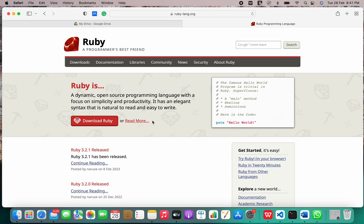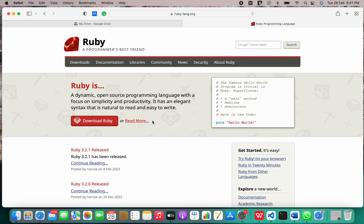First of all, let me tell you something about the Ruby programming language. Ruby is an interpreted, high-level, general-purpose programming language which supports multiple programming paradigms. It was designed with an emphasis on programming productivity and simplicity.